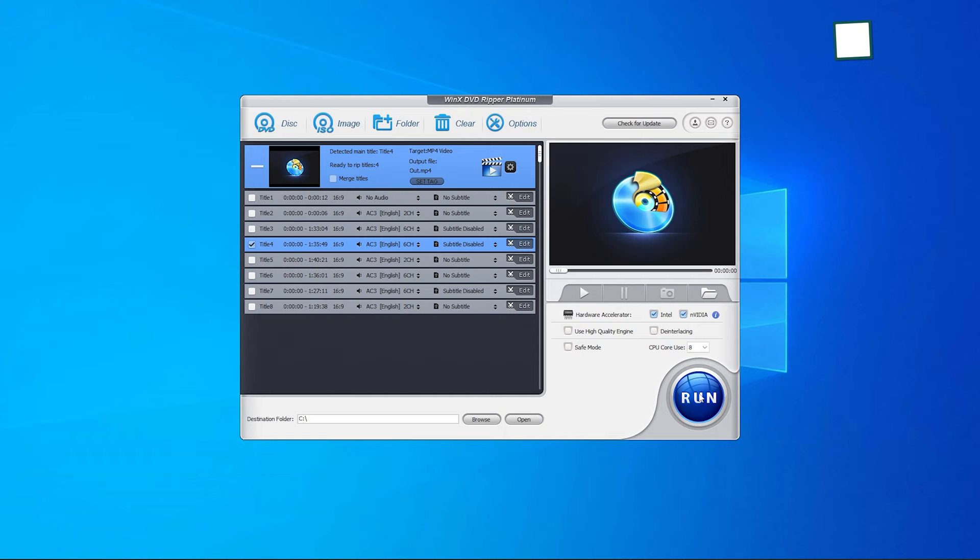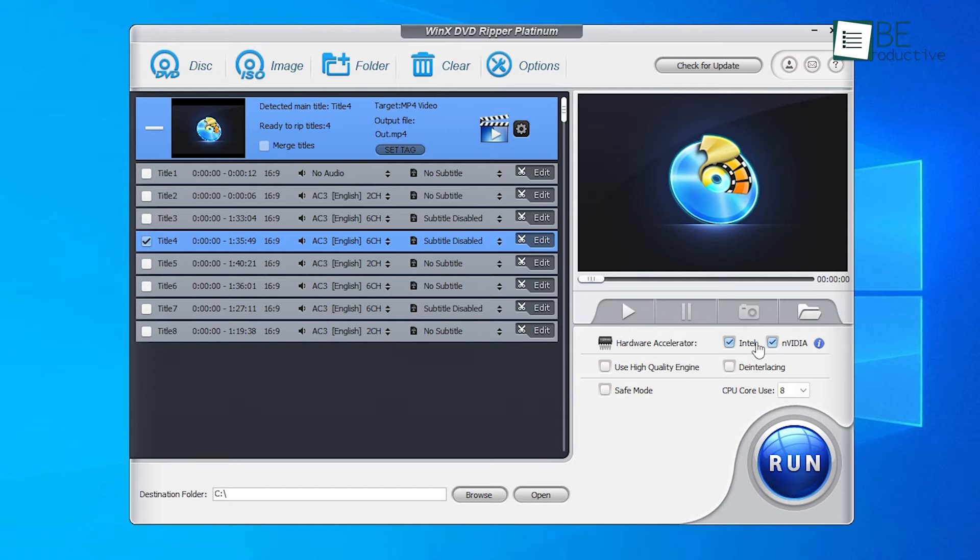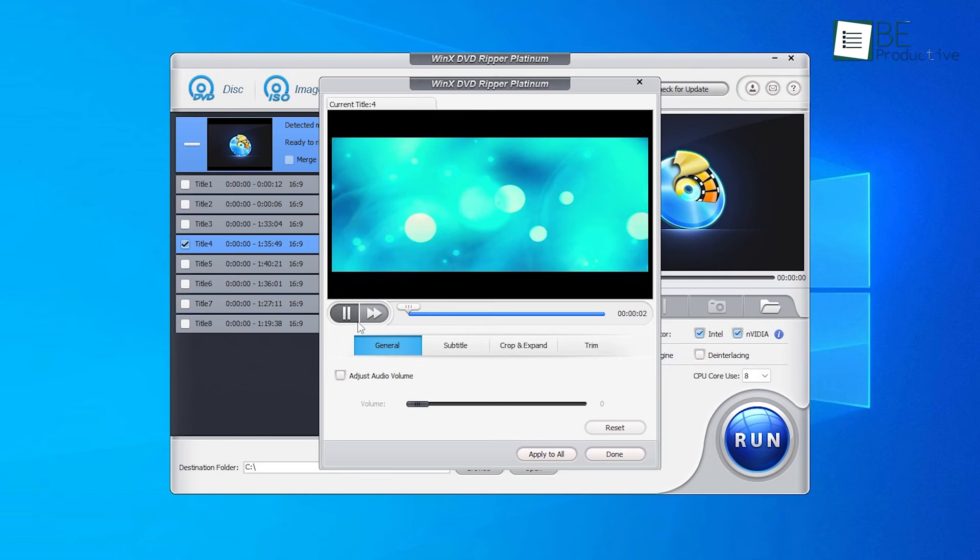But that's not all! With its level 3 hardware acceleration, WinX DVD also offers lightning-fast ripping speeds and impeccable audio and video quality. Plus, you can customize your output by adding subtitles, trimming, cropping, and adjusting settings to your heart's content with the video editing function.